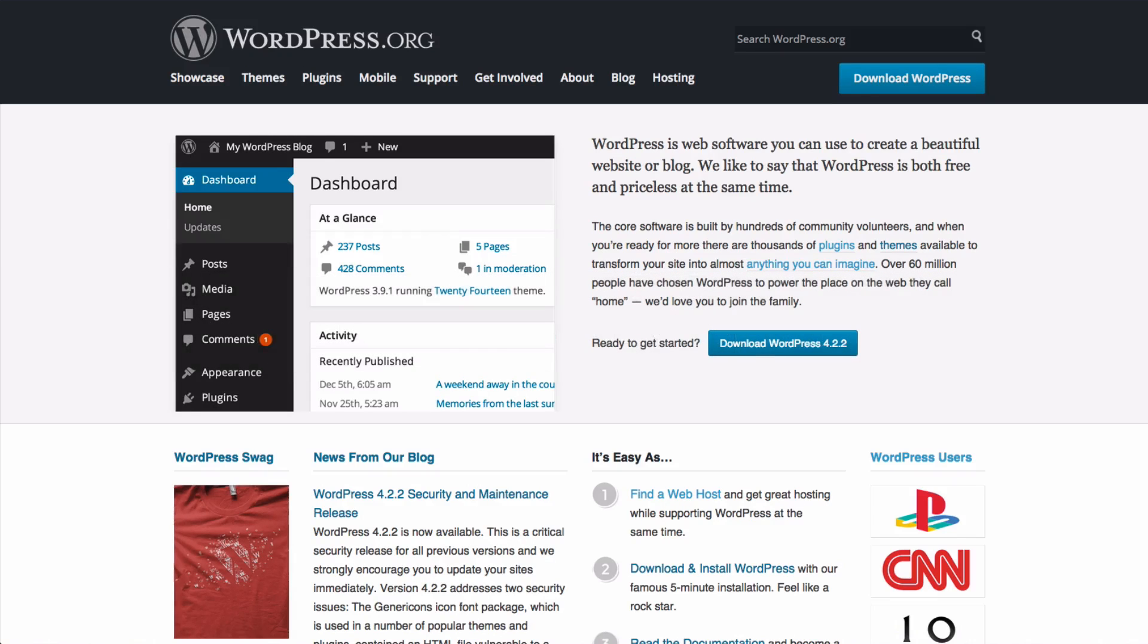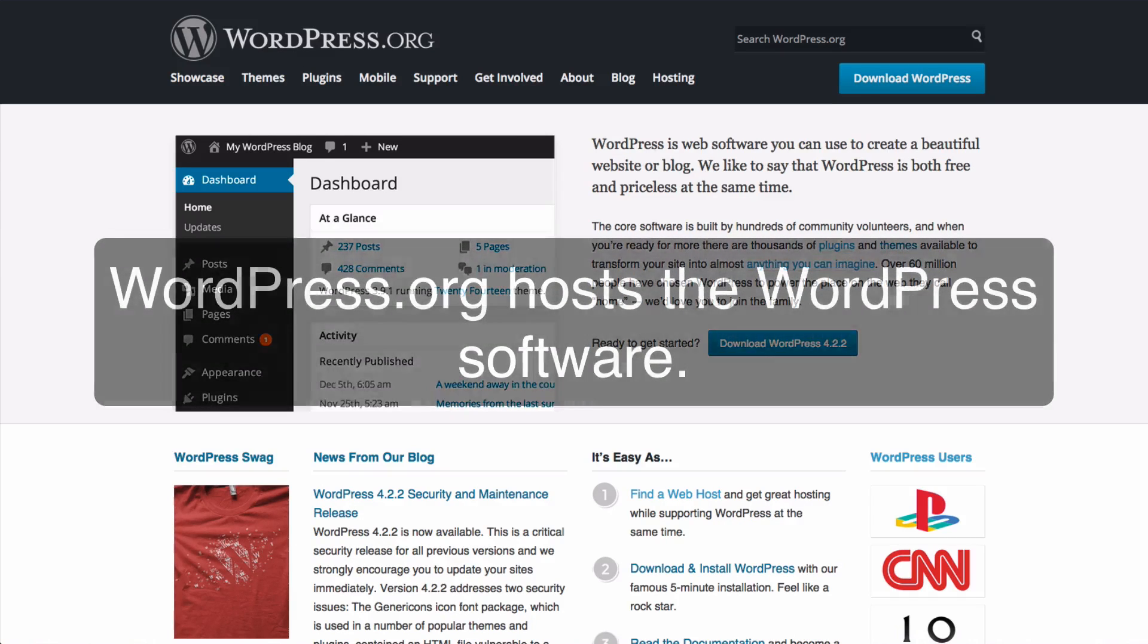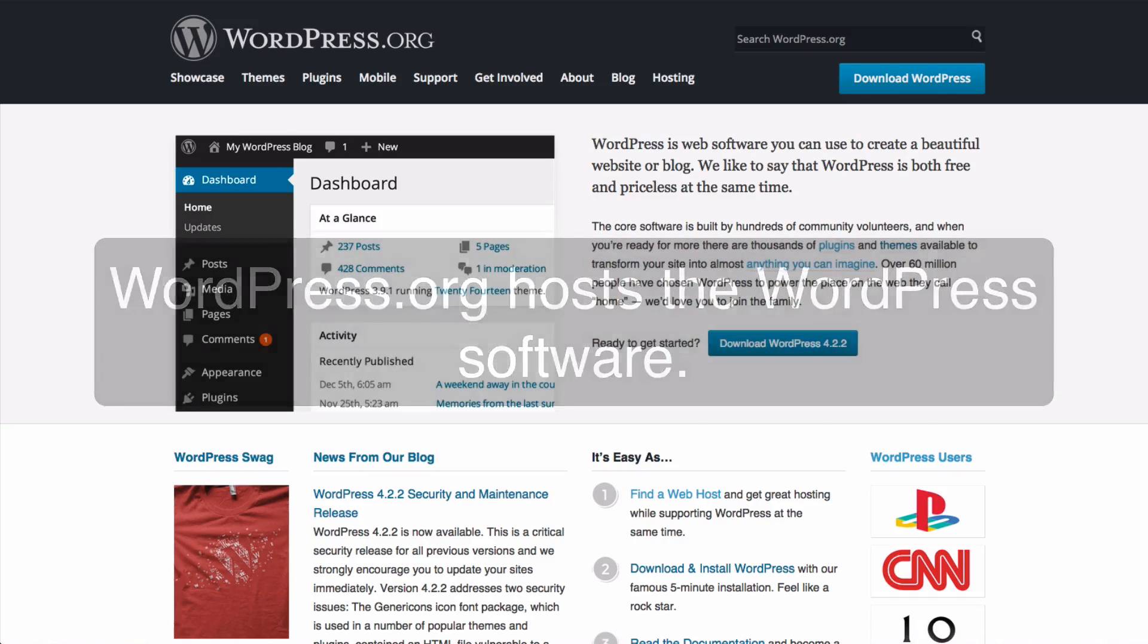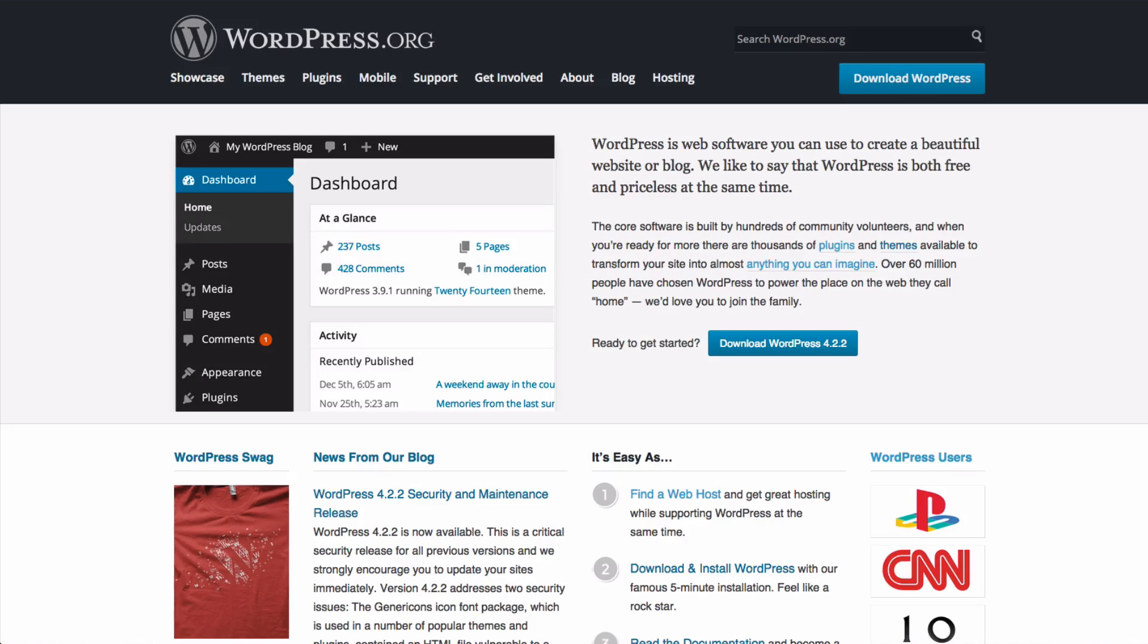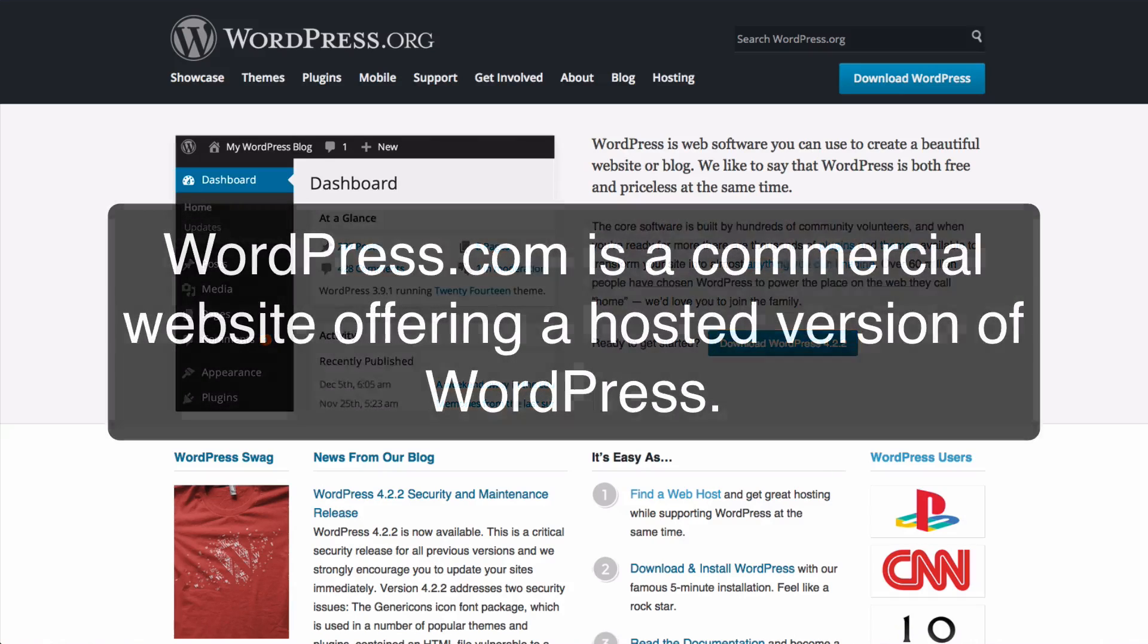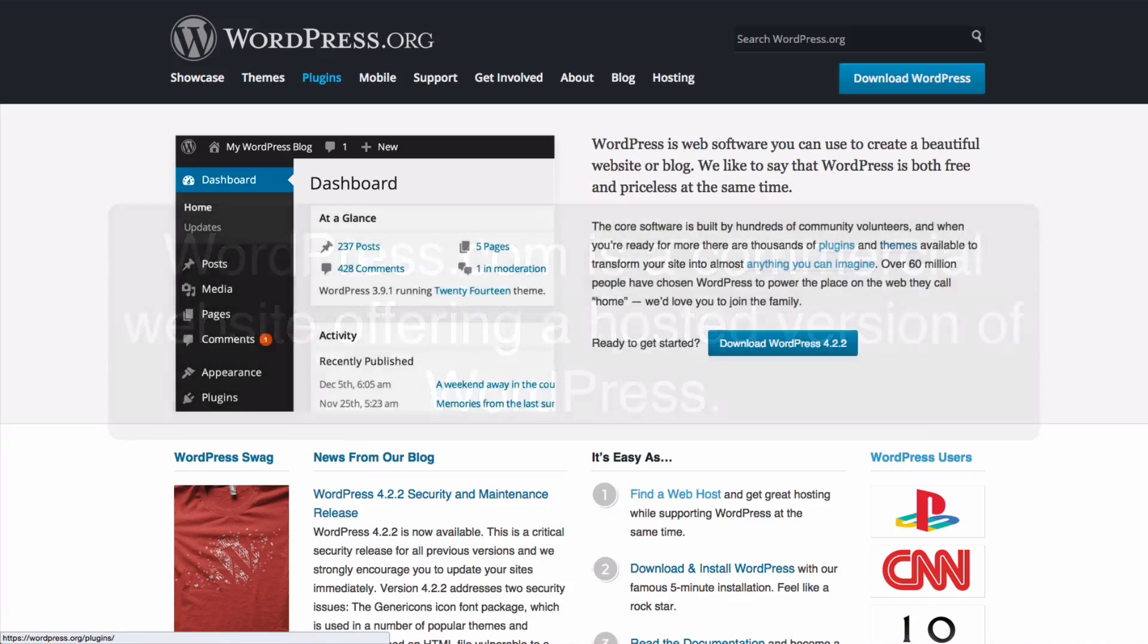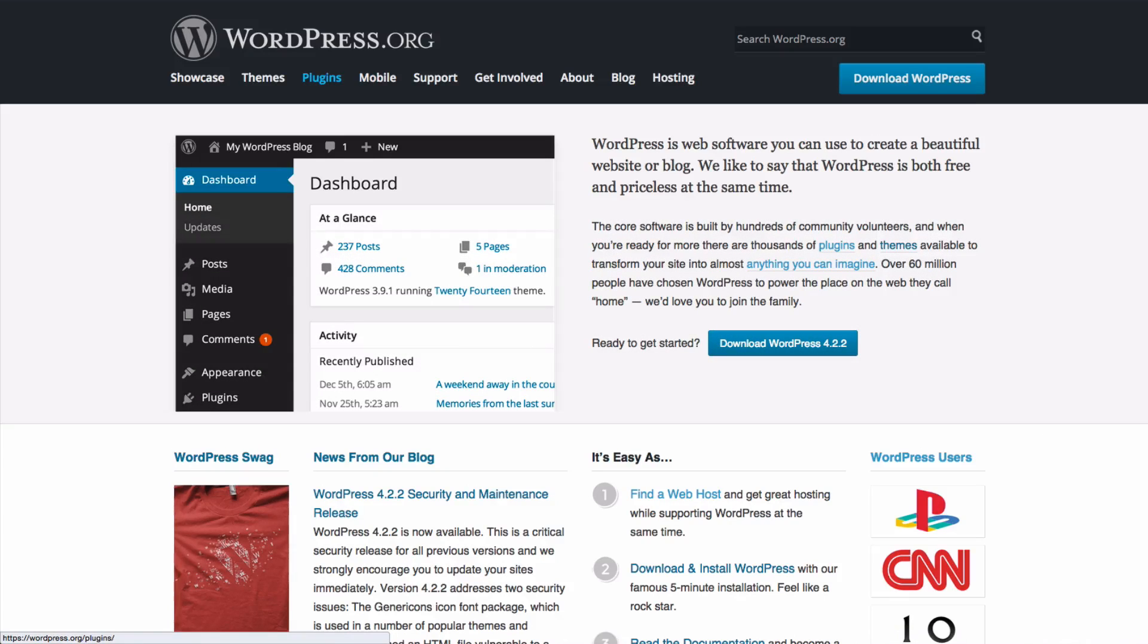In a nutshell, WordPress.org hosts the open source software itself which anybody can download and use on their website. Whereas WordPress.com is a commercial website which offers a hosted version of WordPress which is initially free but has various paid-for add-ons.